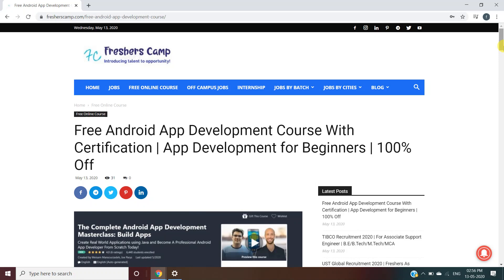Hey guys, welcome to Fresher Camp. We are back with another free online course — a free Android app development course with certification, 100% off. Our channel provides regular updates on government jobs, technical, non-technical, and all other job opportunities, as well as preparation materials for campus placements. Don't forget to like the video, subscribe to the channel, and press the bell icon for daily updates. Watch the video till the end, as you may have problems registering for the course otherwise.